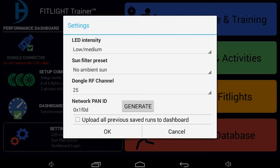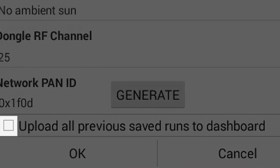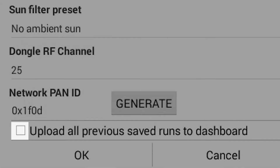Dongle RF Channel and Network Pan ID are not settings that you need to change. If you have previous data saved on the tablet that you have not uploaded to your dashboard, you can upload all previous saved runs to the dashboard by checking the box here.